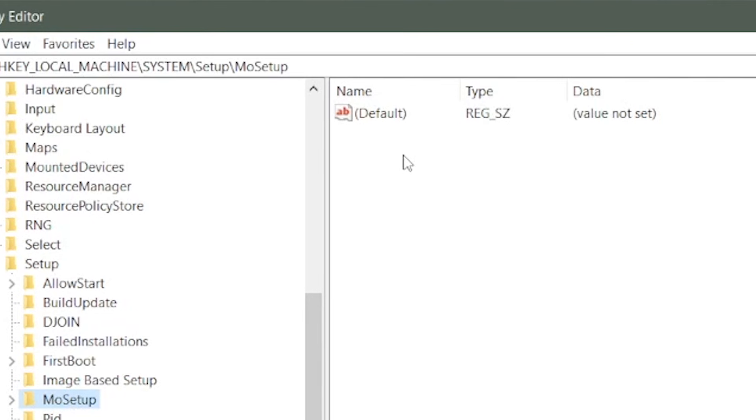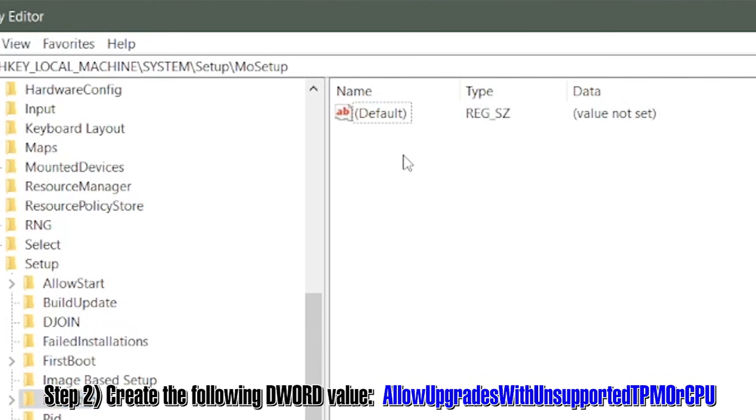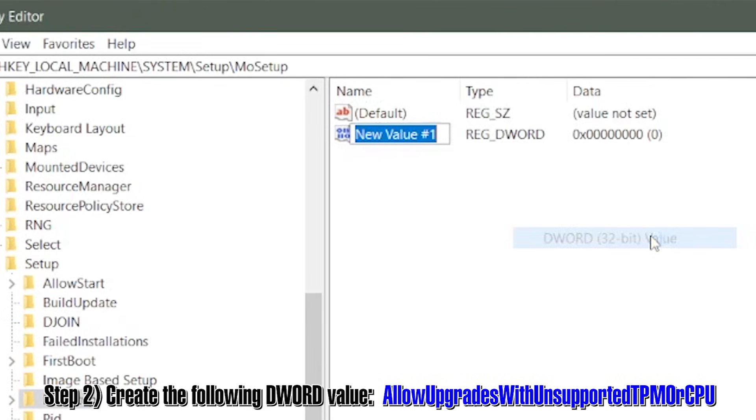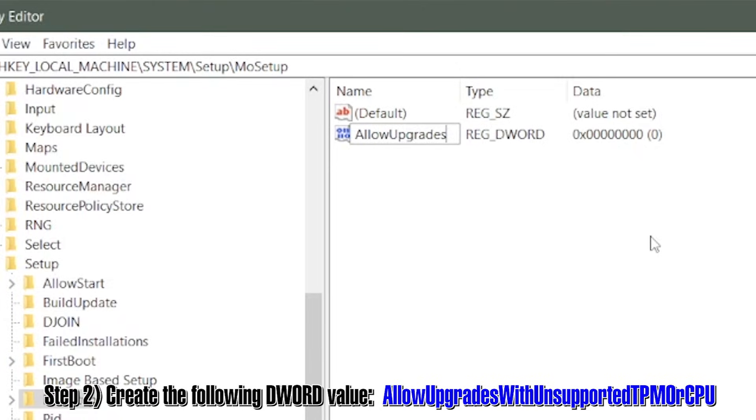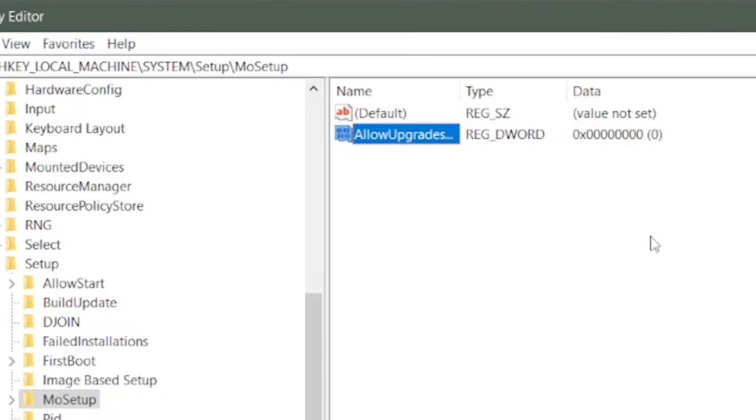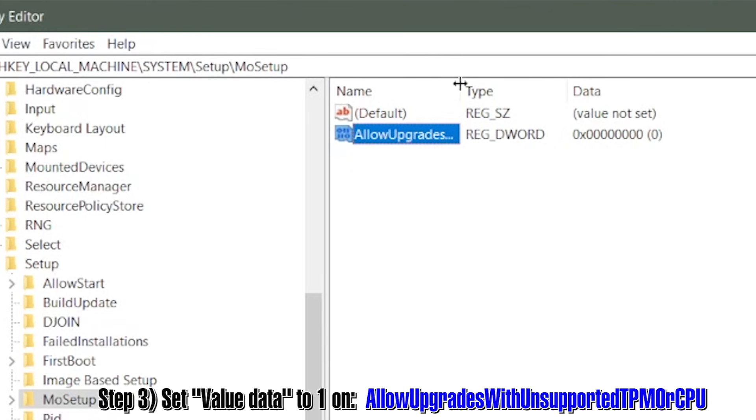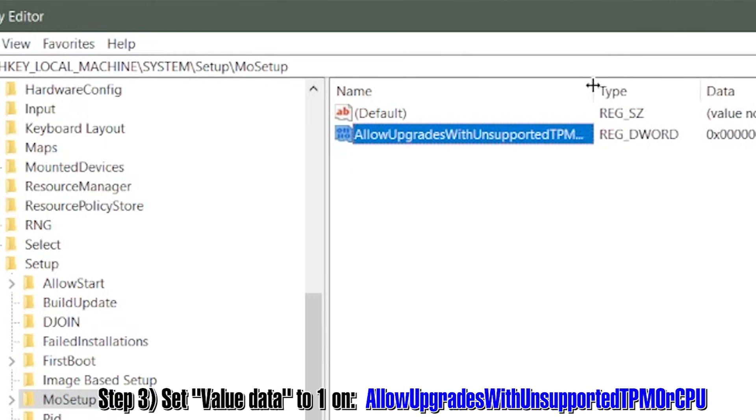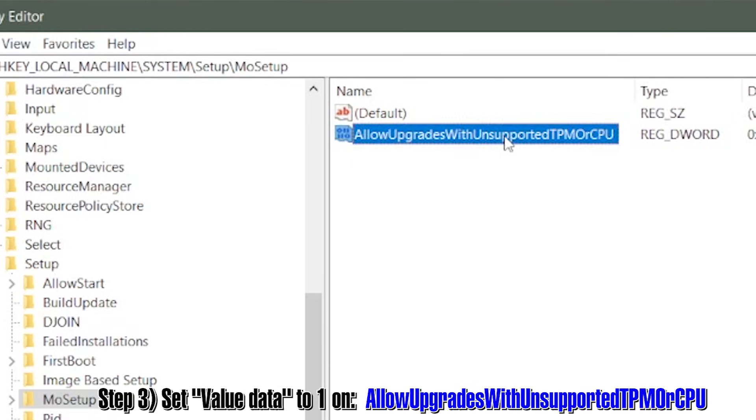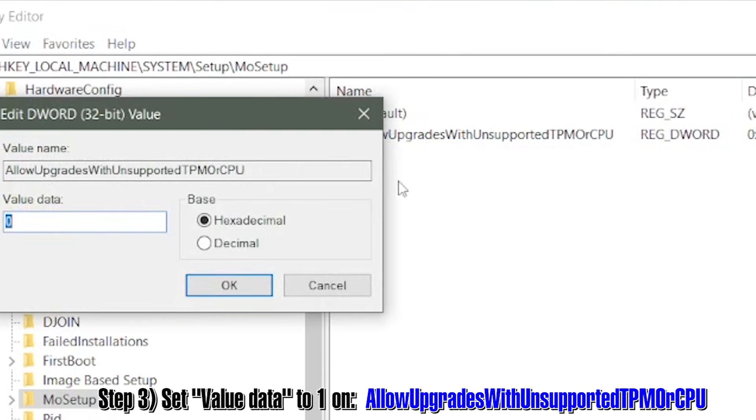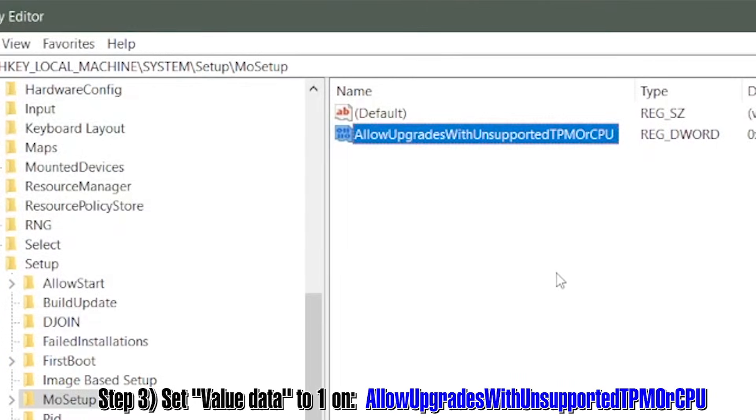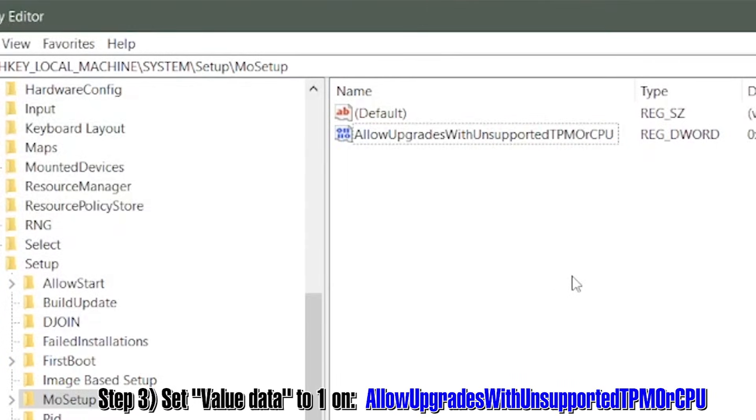Next, we're going to create a DWORD 32-bit value. The value needs to be named AllowUpgradesWithUnsupportedTPMOrCPU. After you create that value, you need to set the value data to 1. You can do this by simply double-clicking on the value that you just created and changing the 0 to the number 1.